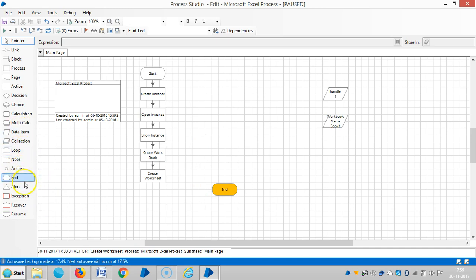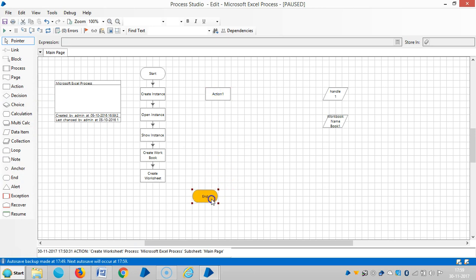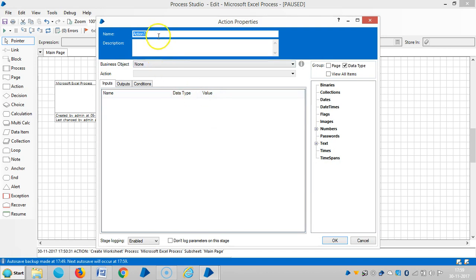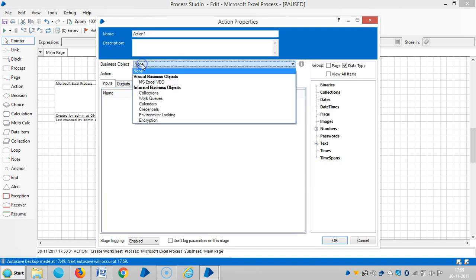Drag and drop one action stage, then open it and choose MS Excel VBO.